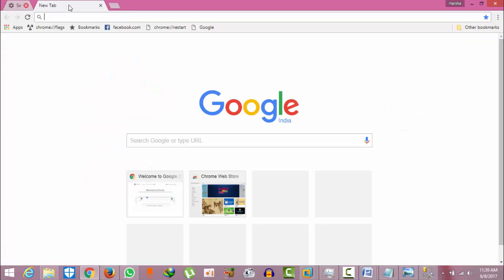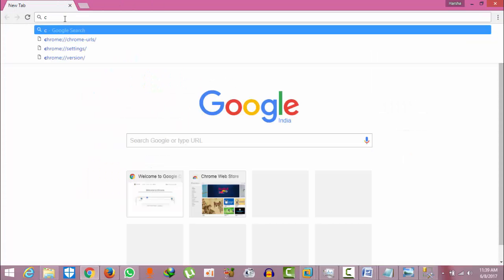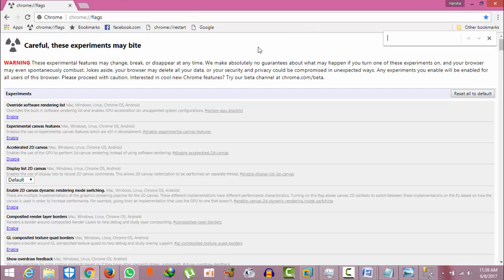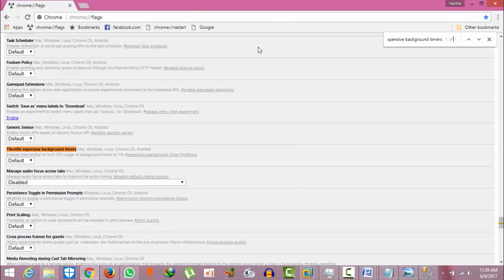To do this, go to a new tab and type 'chrome://flags'. Press Ctrl+F and search for 'expensive background timers', then select the disable option.